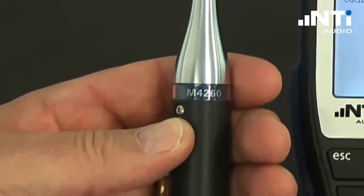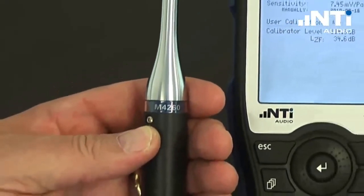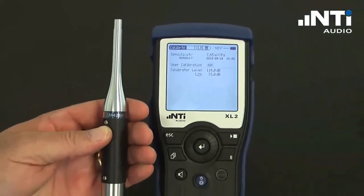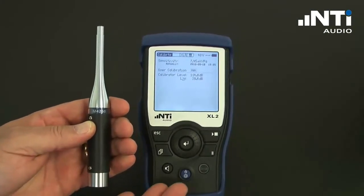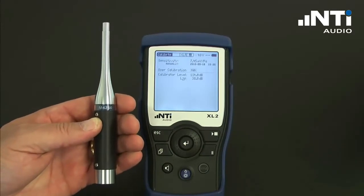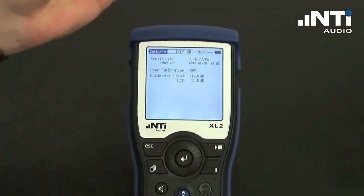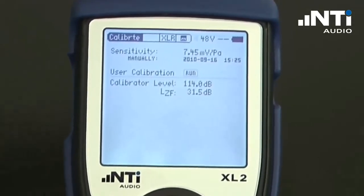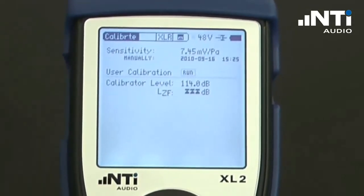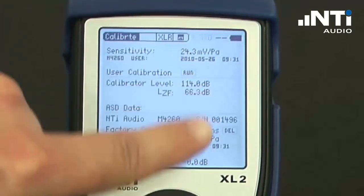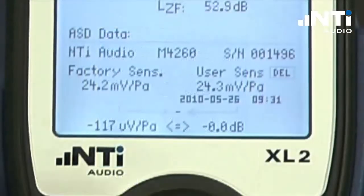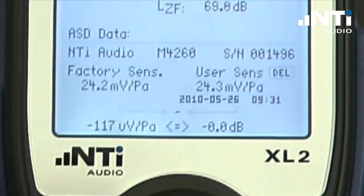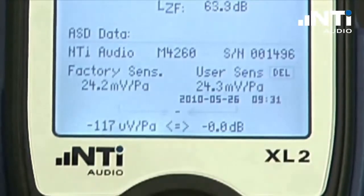The M-Series measurement microphones feature an automatic sensor detector that reads the previously stored calibration data out of the microphone into the measurement instrument. As soon as we connect this microphone, it switches over to ASD and reads all the calibration data out of the measurement microphone, including the factory calibration and the last user calibration together with the measurement date and time.